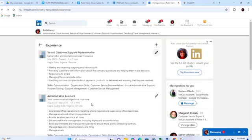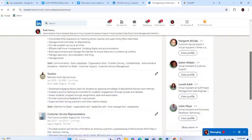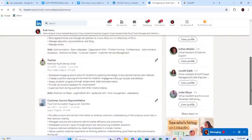Next, go to your Certifications and Education section. List the schools you attended and any trainings you've completed — whether on LinkedIn, Facebook, or anywhere else — as long as they are related to your position. Add them all there, and then your LinkedIn is ready.